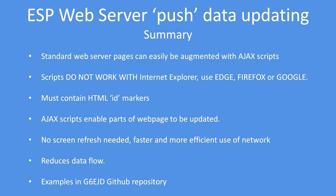Standard web pages can be easily augmented with Ajax scripts, but note scripts do not work at all well with Internet Explorer. But if you use Edge, Firefox, or Google's variants, they work very well.